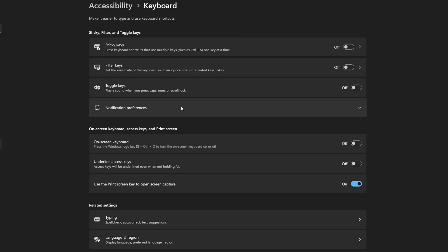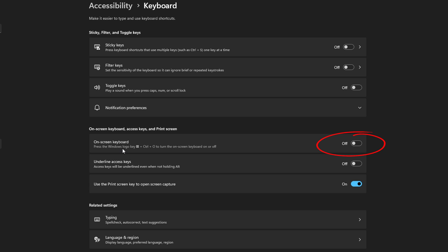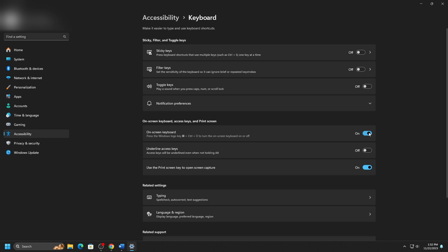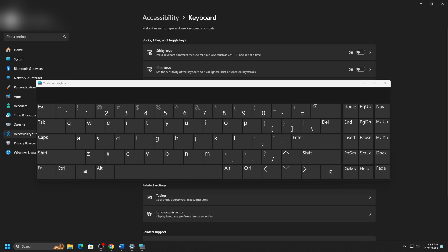Now the keyboard options will appear. Locate On-screen Keyboard, Access Keys, and Print Screen. Next to On-screen Keyboard, click on the slider to On next to this option, which will make the On-screen Keyboard appear on your screen.